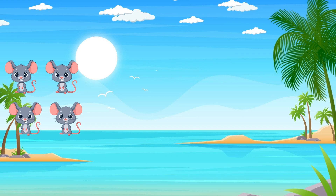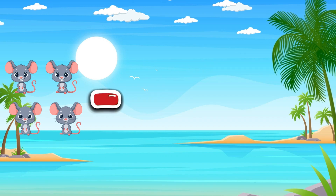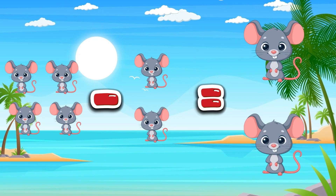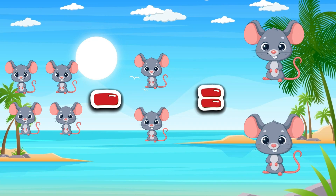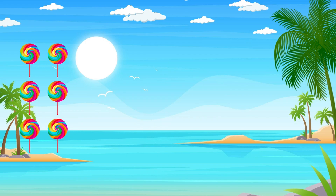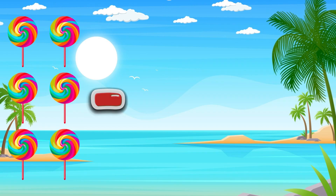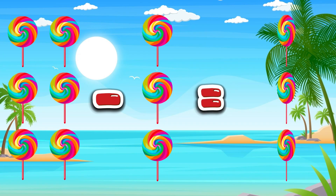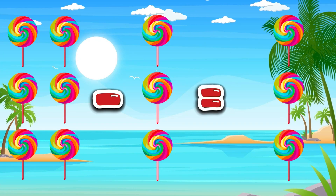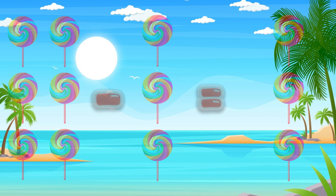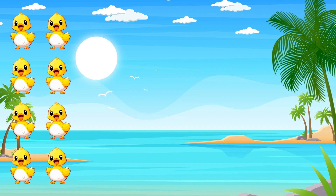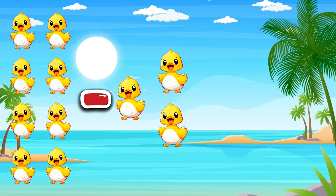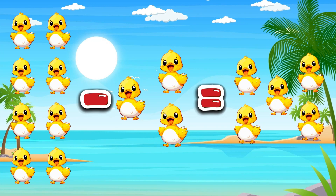Four mice minus two mice equals two mice. Six candies minus three candies equals three candies. Eight ducks minus three ducks equals five ducks. Yeah!